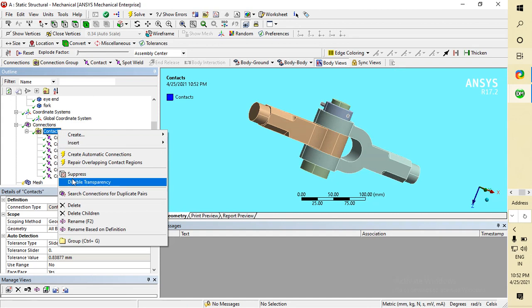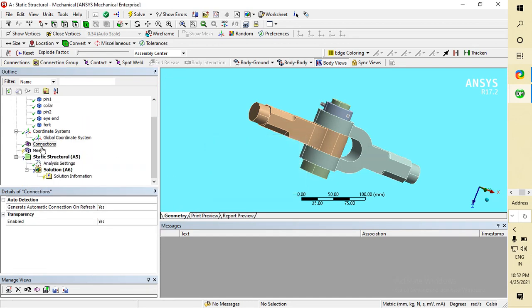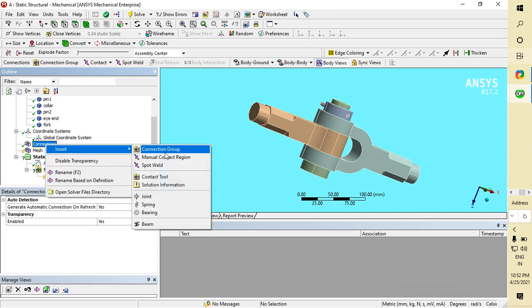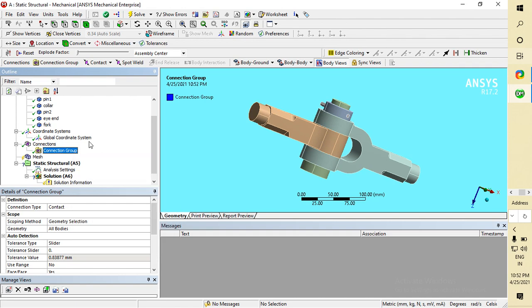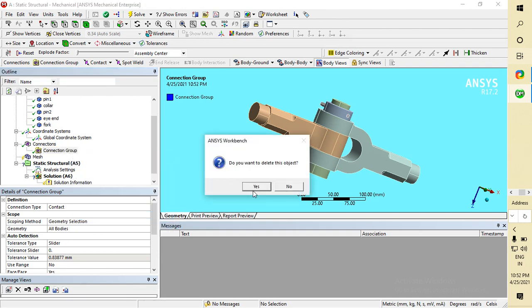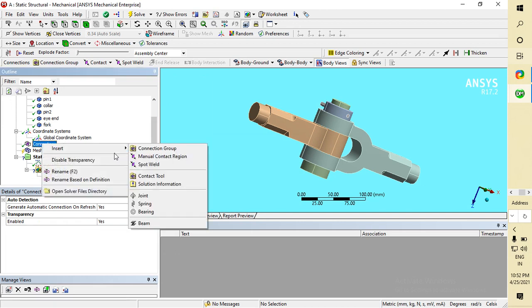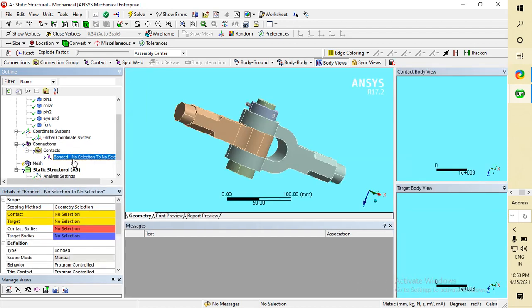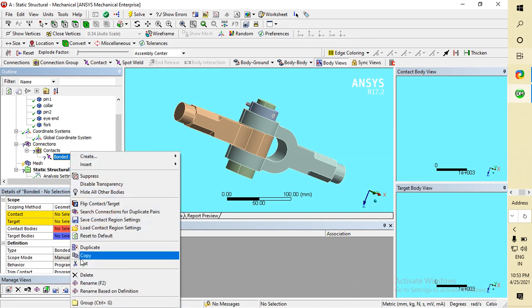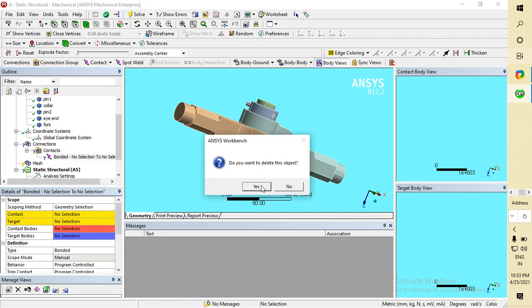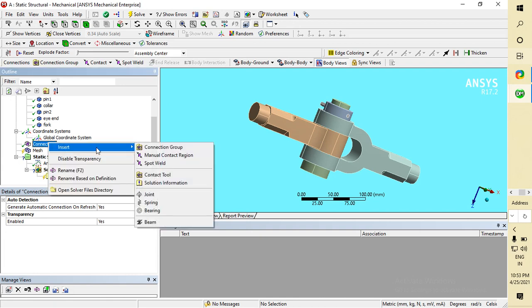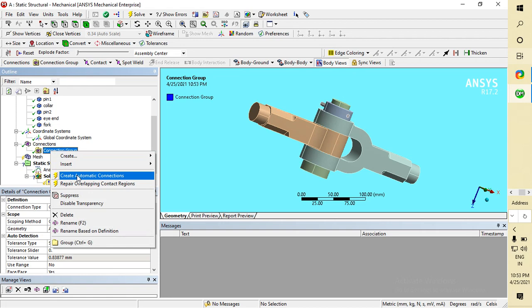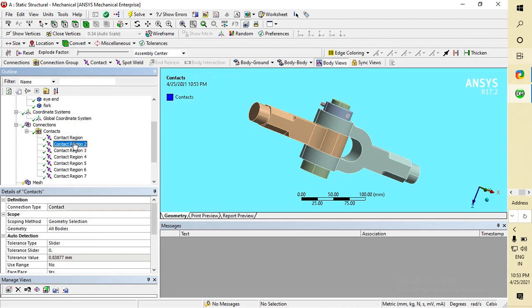I am now deleting this contact to generate my own. I'll go to Connection, Insert, Connection Group, then Contact. You can also do a manual contact region by right-clicking in Connection, but it is time consuming. So we will use the default ANSYS contact. I am deleting this contact and going to Connection Group, then Create Automatic Connection. In Connection it is already shown — now it shows a tick sign, meaning there is no problem.